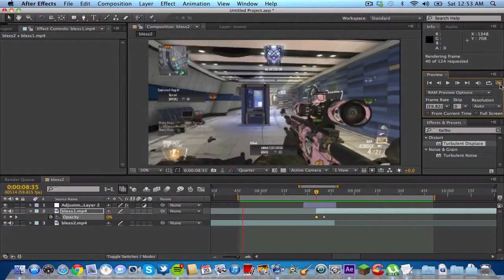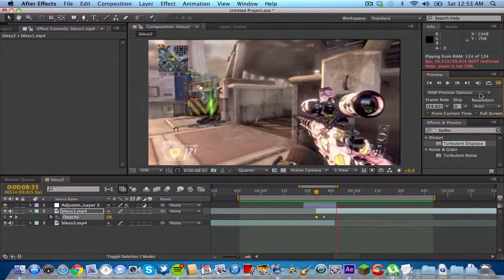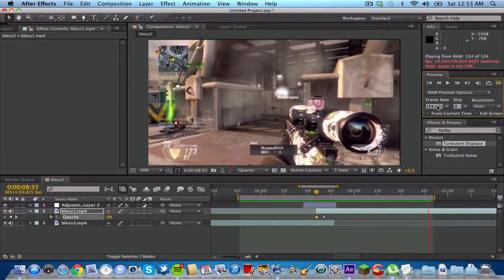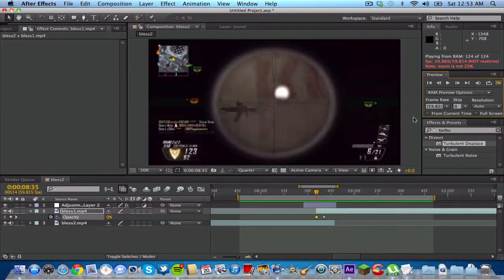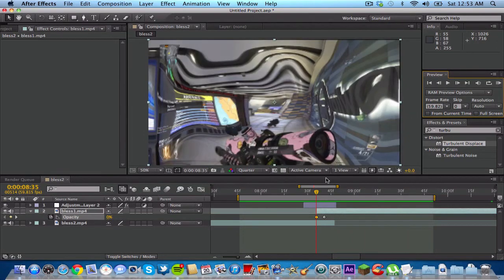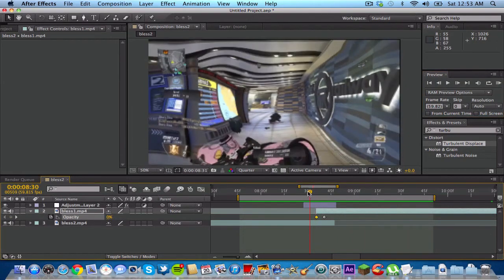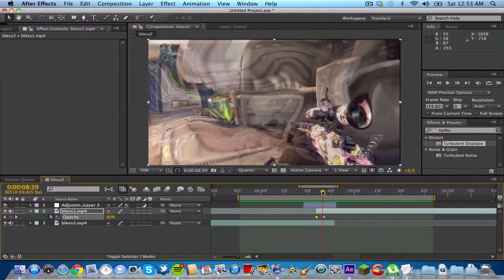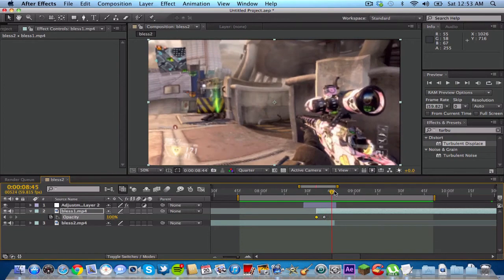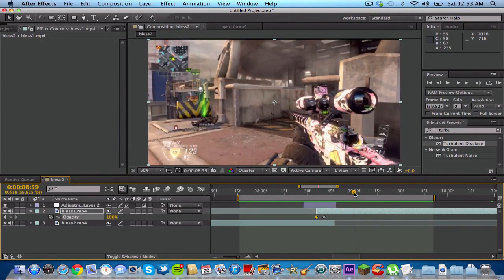And it should look basically exactly the same as it did before. So you guys can see right there, again, it has that like warpy type of feel to it. So yeah, that's it. That's the first transition.